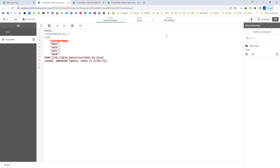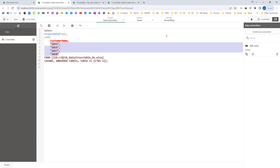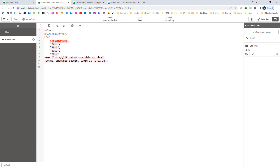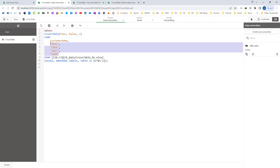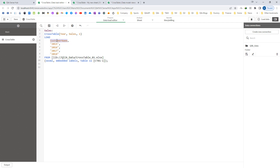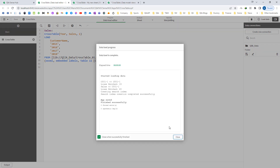The third parameter is the number of qualifying fields — by default it is one. Qualifying fields means all the fields which are not used as attribute field name or data value field name. Here these four columns (2015–2018) are converted to 'year' and the data is converted to 'sales', so only one field — customer name — is left, and that is the qualifying field.